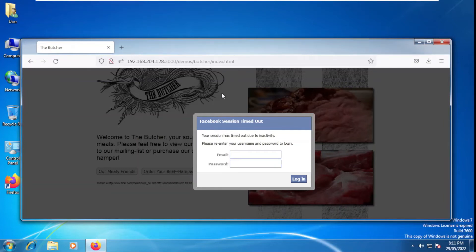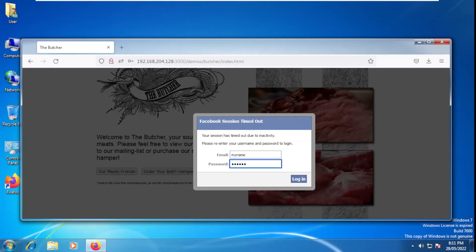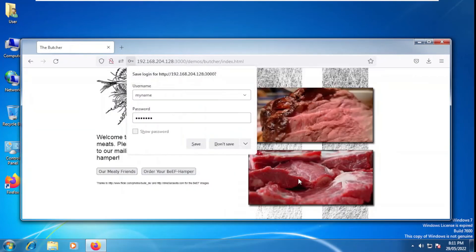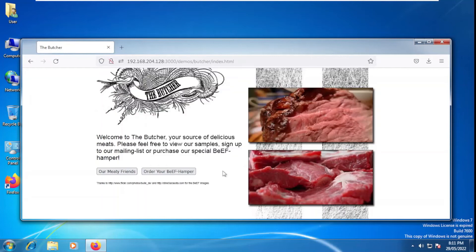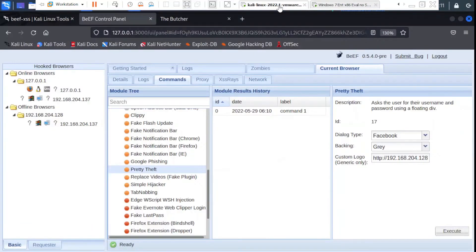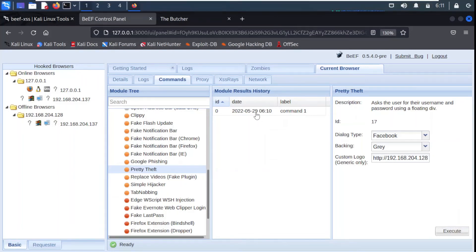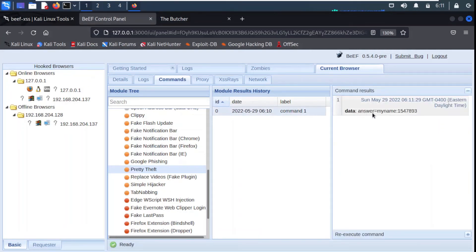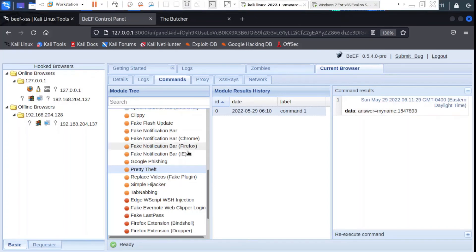The user was visiting a Facebook page and all of a sudden sees this message that a Facebook session timed out. Maybe the user in negligence gives the username — for example, 'my name' — and any password, then clicks login. On the Kali Linux machine, if we click on this module result, you can see here the username is 'my name' and the password which has been captured from the attacking machine. So this phishing method is also possible.